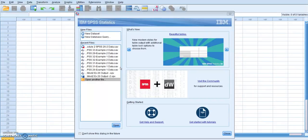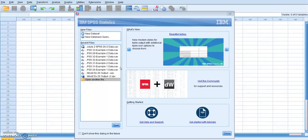I really do hope that this video helps and that that was the problem that some of you were having. GCU tech support should have been able to help you with that. This is my first experience using SPSS, but they actually installed the program. So they should have been able to help you with that,